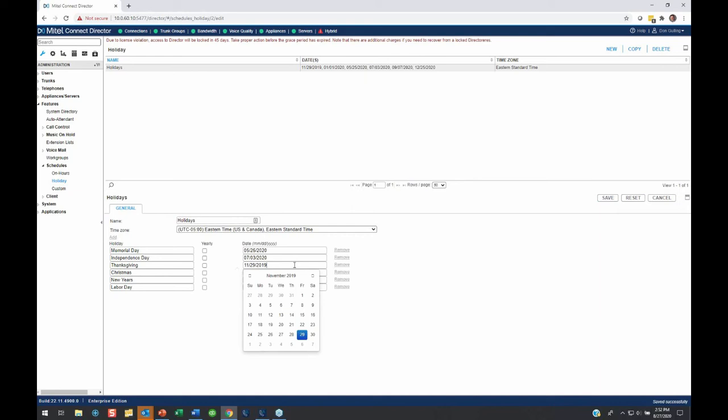Now on my auto attendant, on my main AA, on that day of Labor Day, it's going to kick into holiday mode, and it's going to go to my holiday greeting.